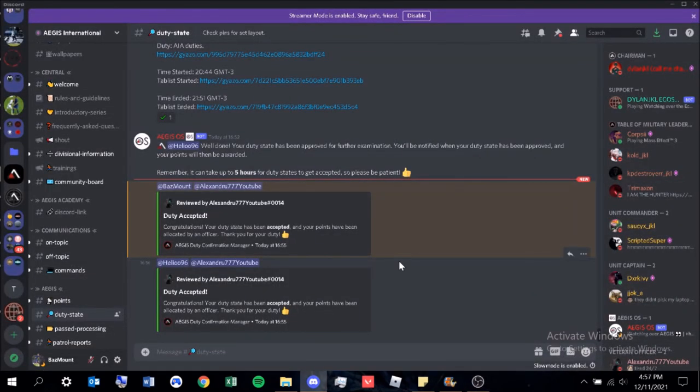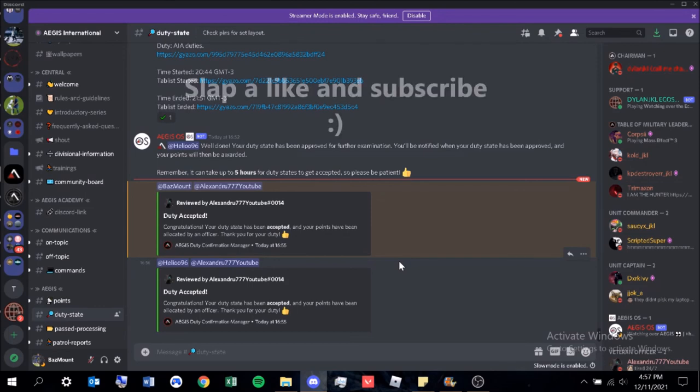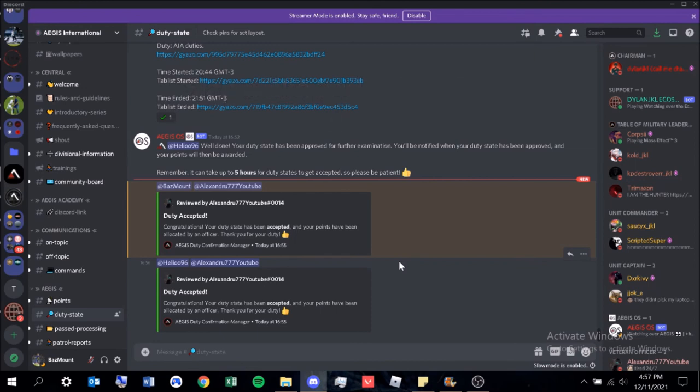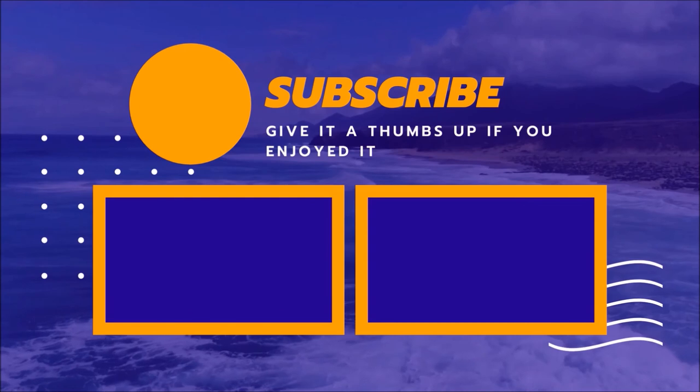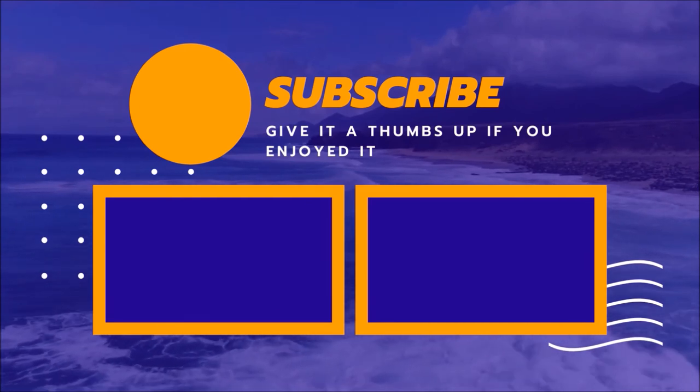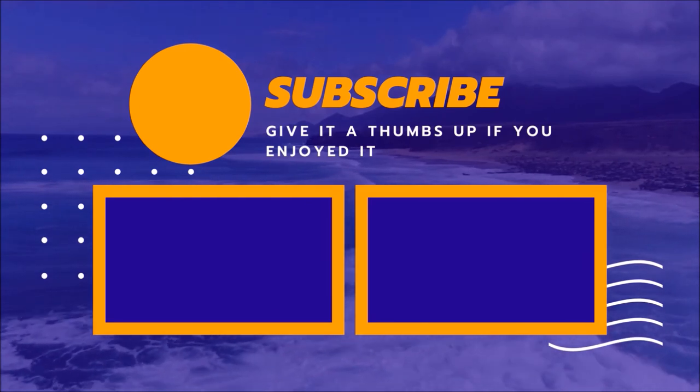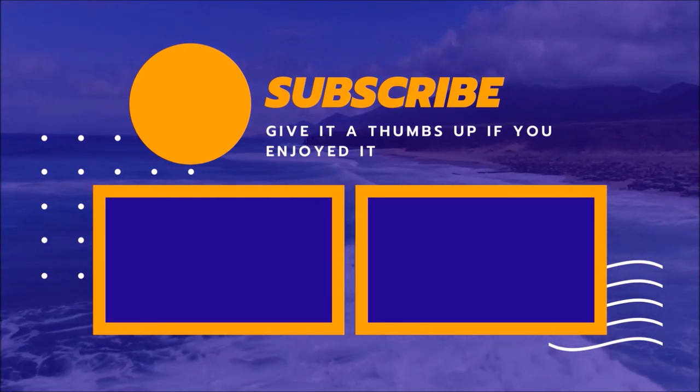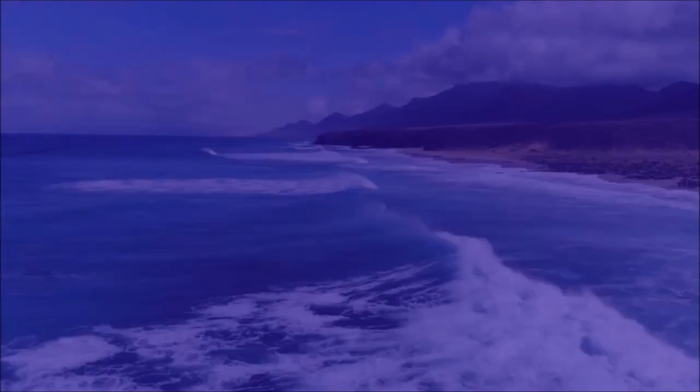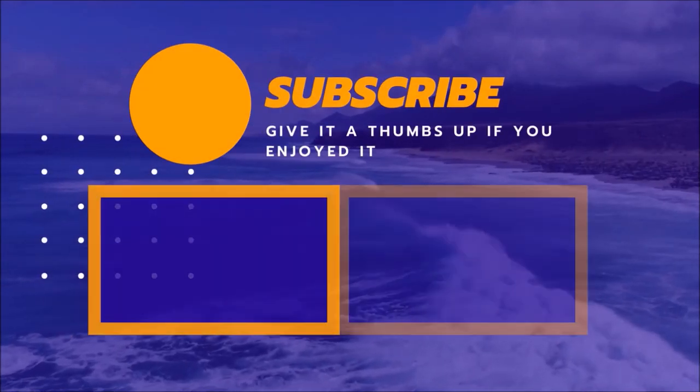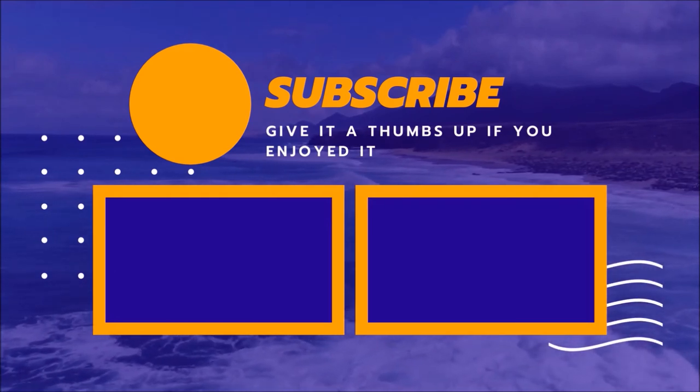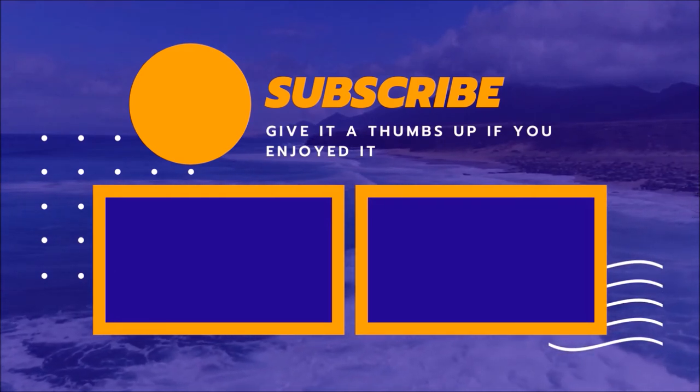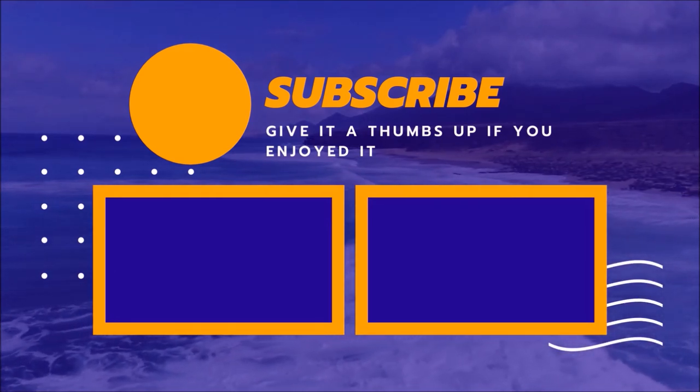Well, that is how you complete a duty state. I hope you guys did enjoy the video. Slap a like on it if you did. Subscribe if you're new. It's nice to see that we have new viewers every time. Have a great rest or start of your day, and I'll catch up to you guys next time. See you later.